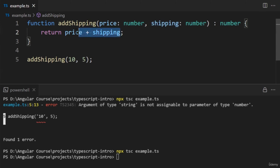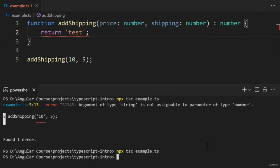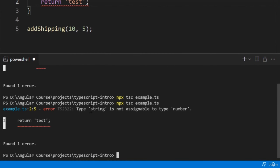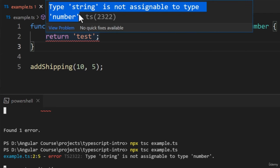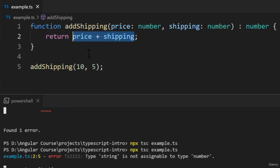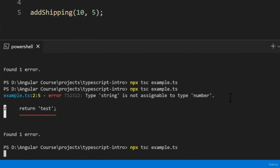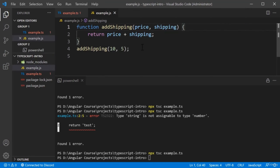Let's see what happens if we attempt to return a value with a different type. Running the compiler produces an error — it's telling us we're attempting to return a string instead of a number. Our editors also highlight this error. If you're using Visual Studio Code, there will be a red squiggly line below the return statement, and we can hover our mouse over it to read the same message. Let's fix this problem by reverting our changes. After compiling, the compiler successfully compiled our code, and the annotation has been removed from our JavaScript file.